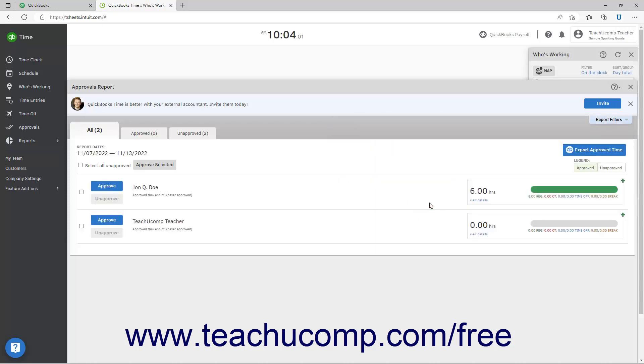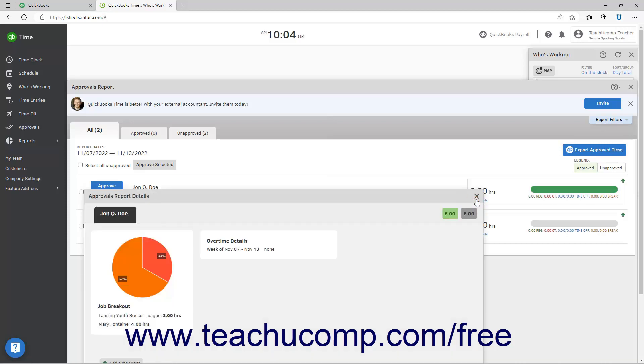To view the details for an employee, click the view details link under their hours at the right end of their row to open the approval details report in a new window where you can review the time entered and then close that window when finished.